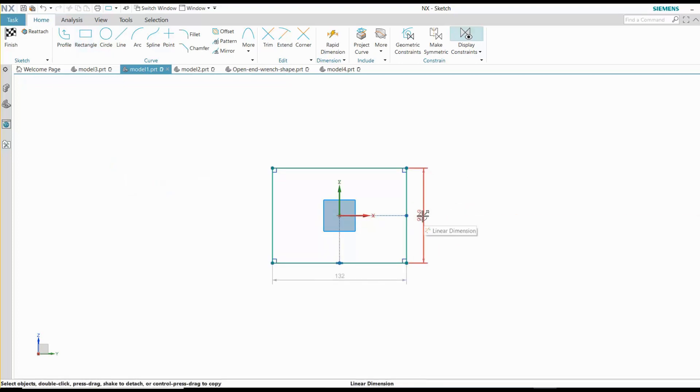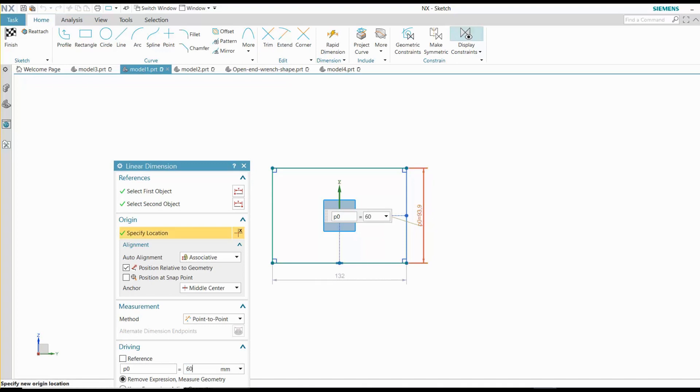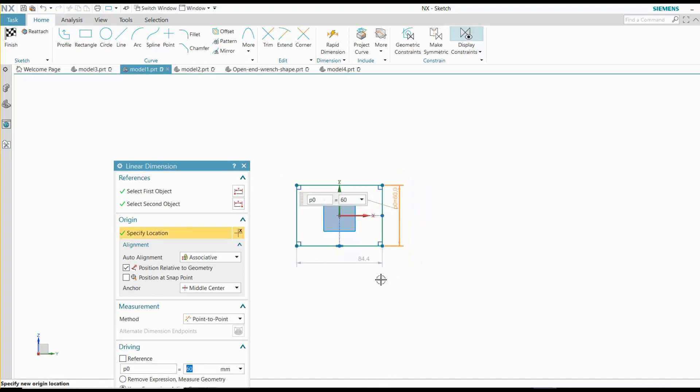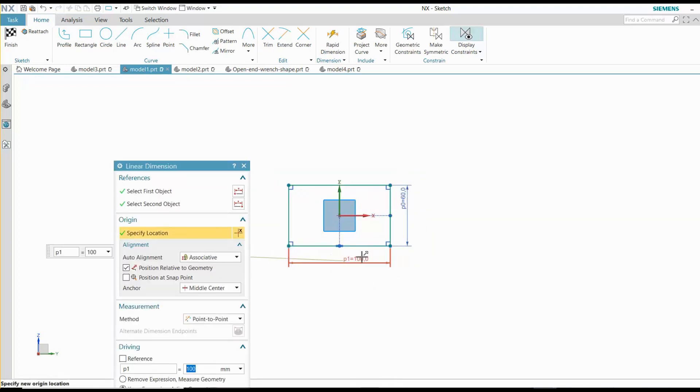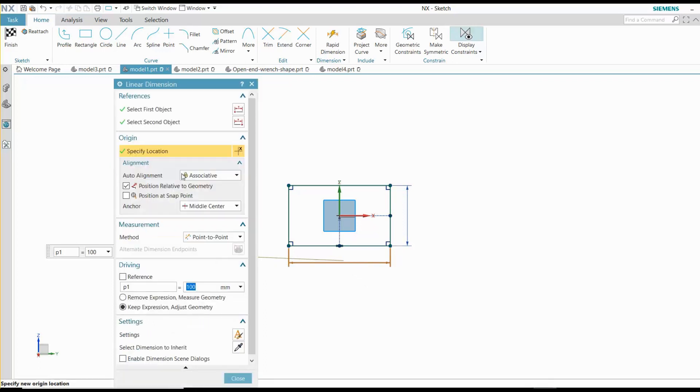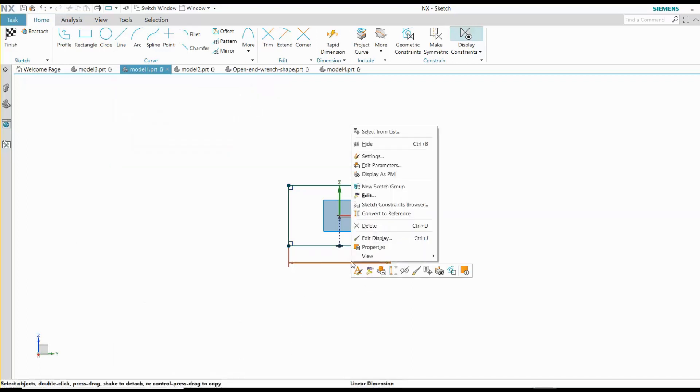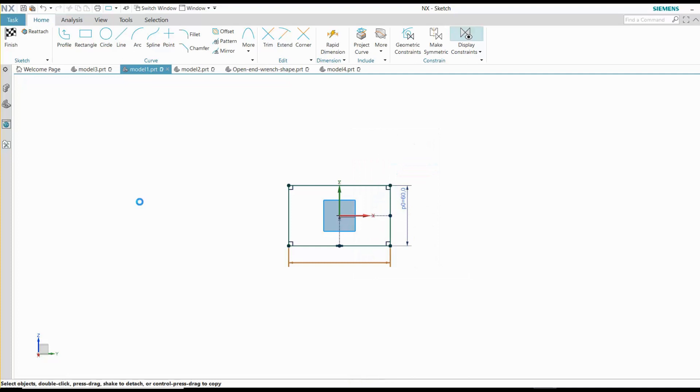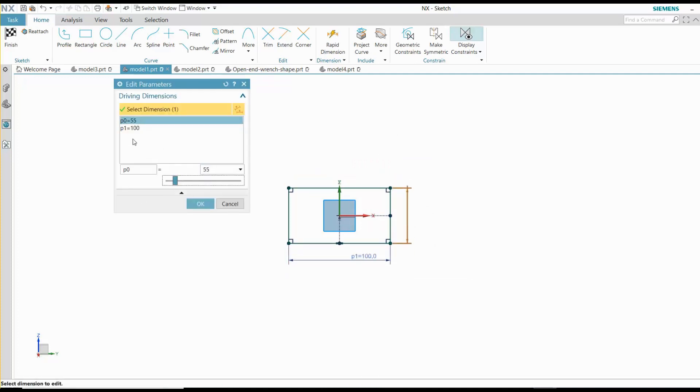Use a centered rectangle as the basis for symmetric parts. Only two dimensions are required to fully constrain a symmetric rectangle. Let's edit the parameters to show how the rectangle maintains symmetry.